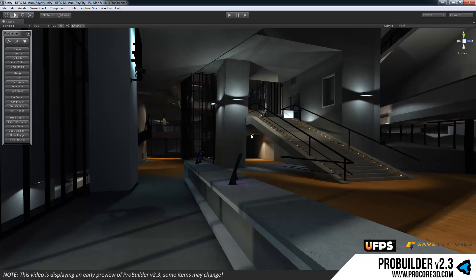And of course again this entire level will be downloadable so you can check it out and see how to put it together, edit it up yourself. Yep and that's about it.